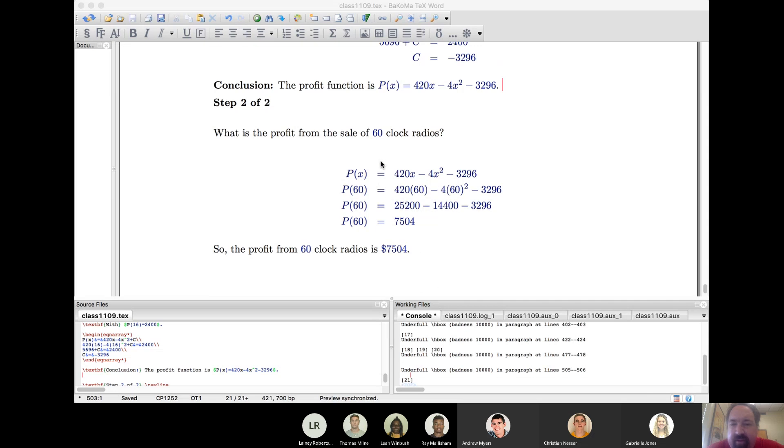So those are how you use integration rules to backtrack from marginal functions — for profit, revenue, or cost — to the original, or from velocity to a distance function. I'll stop recording at this point. That is all for today. Just one lesson to go. Thank you.